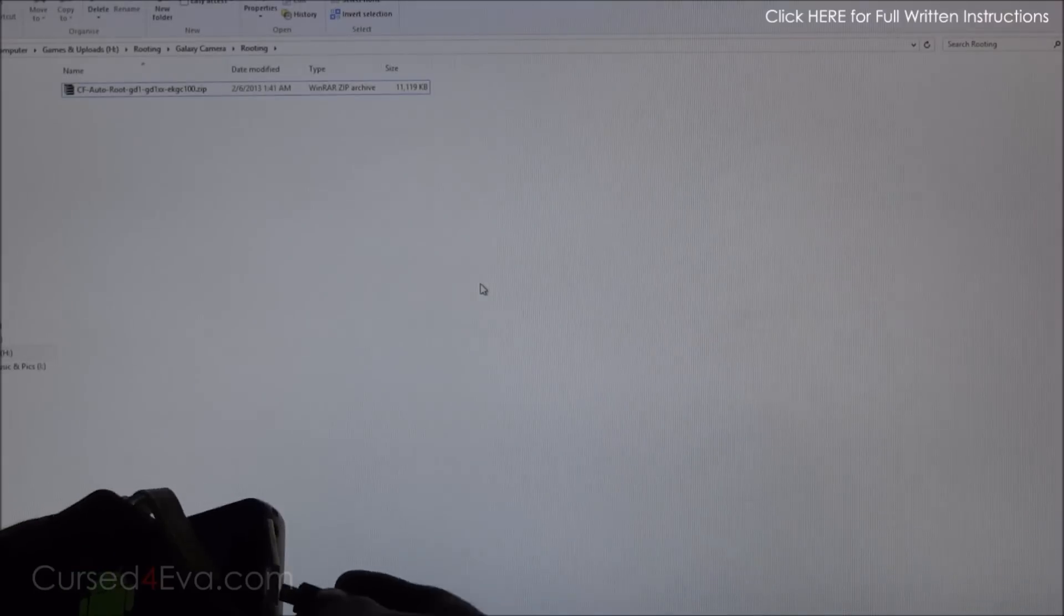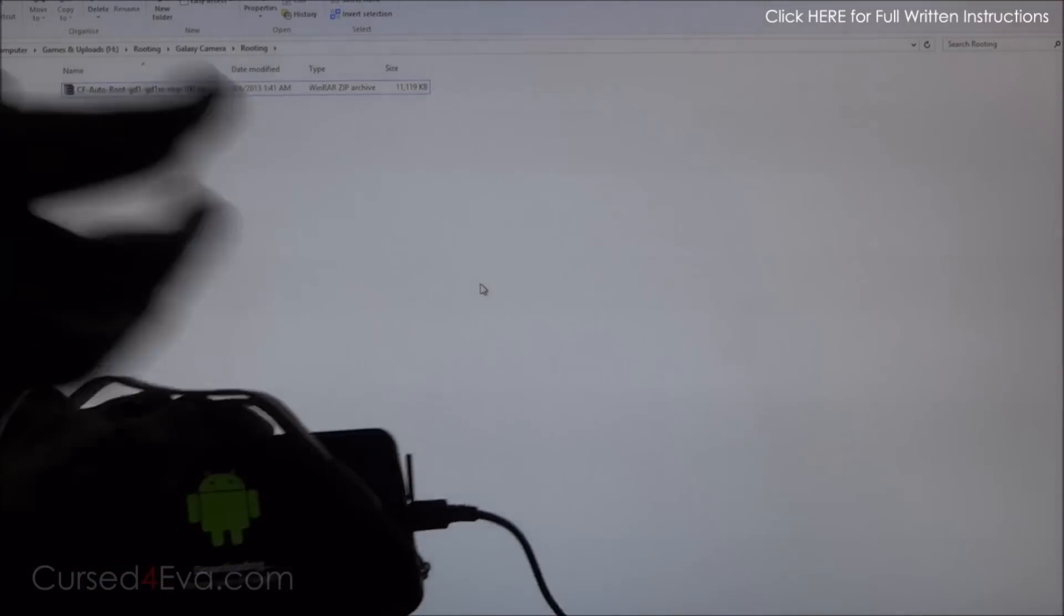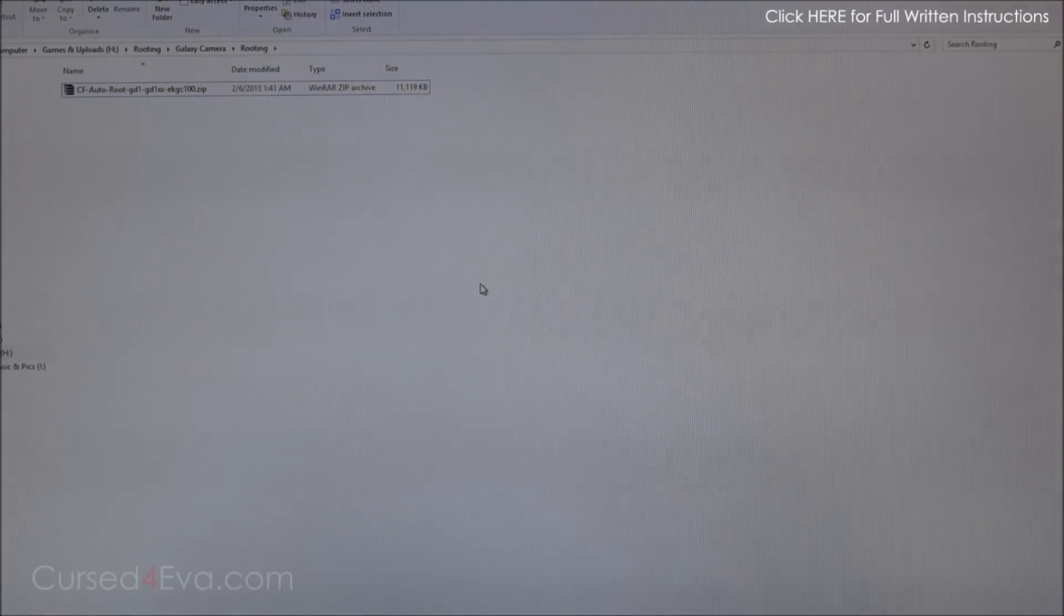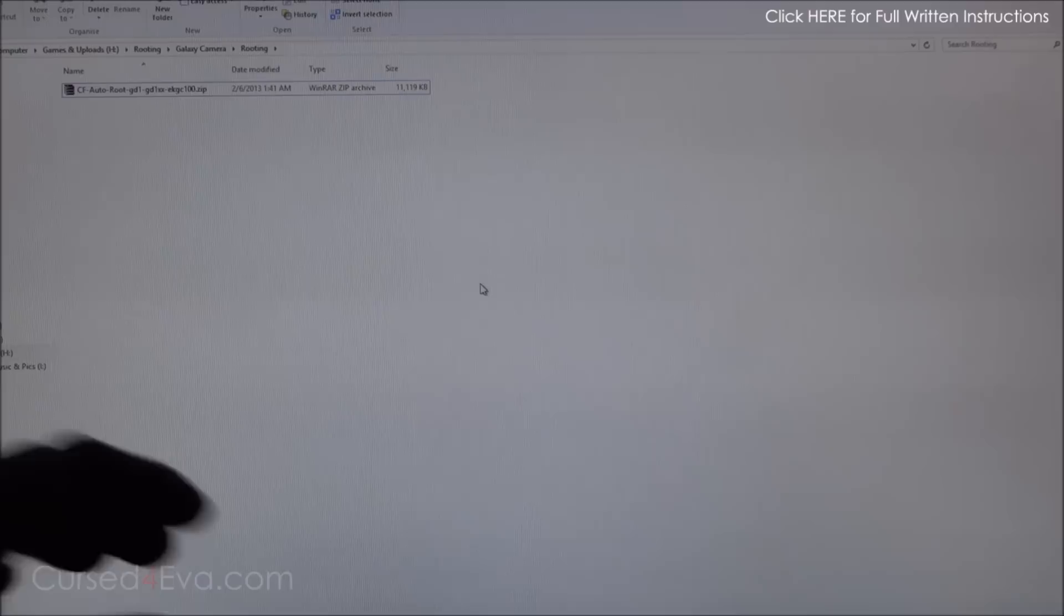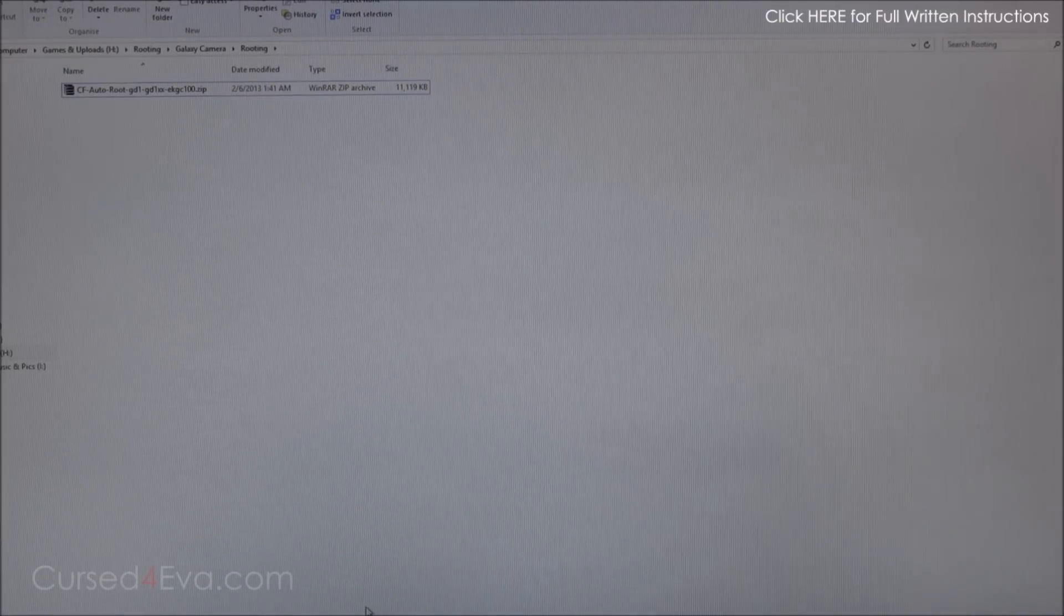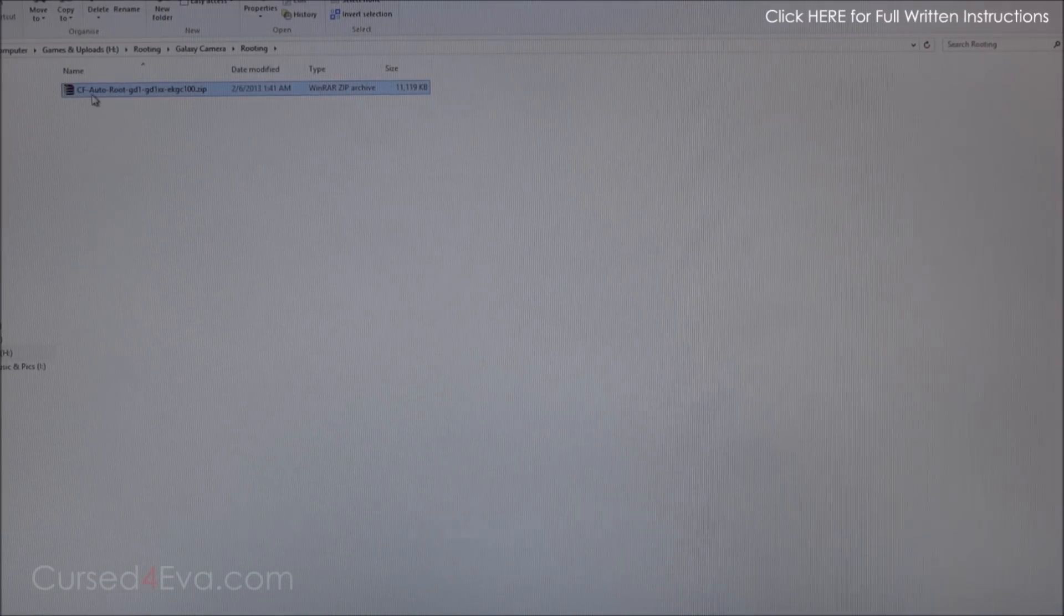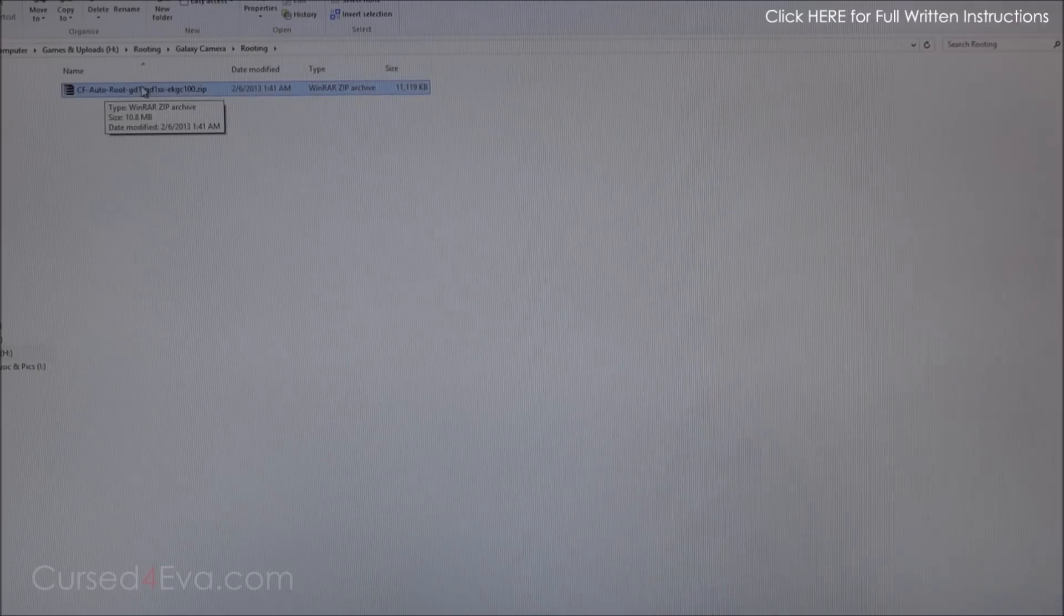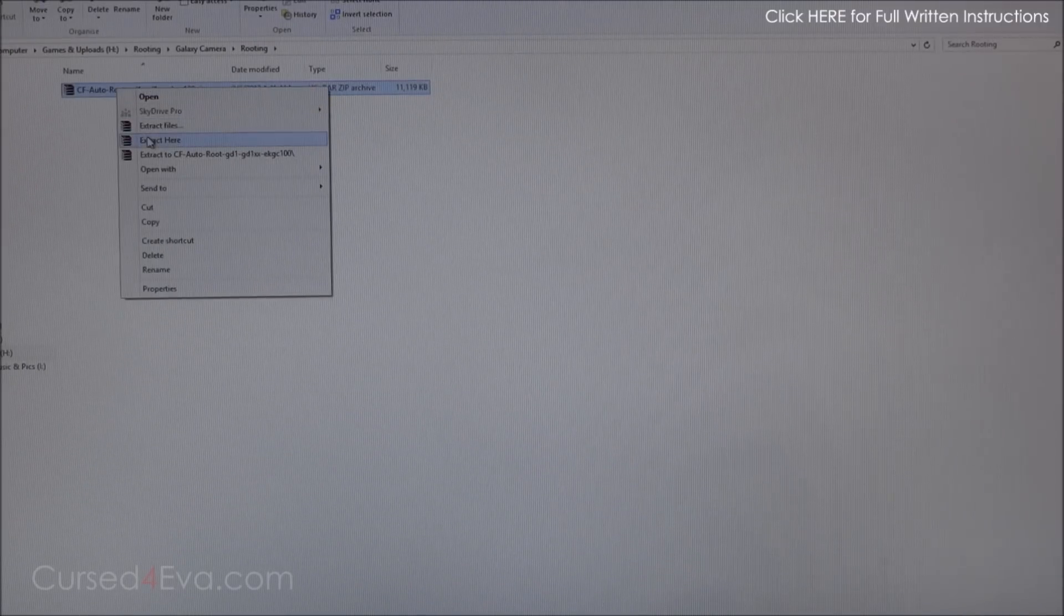Now the second link in the download section will take you to this. Download the CF auto root file from there, right-click and extract it using WinRAR. You will get a .tar.md5 file and you will get Odin3 v1.85.